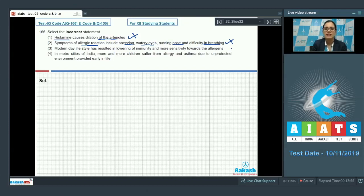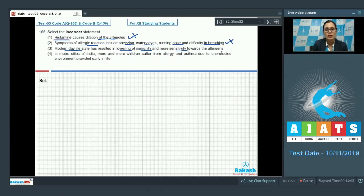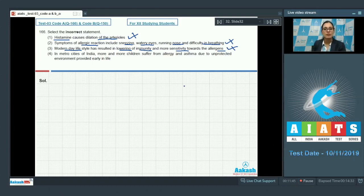The next statement is: modern day lifestyle has resulted in lowering of immunity and more sensitivity towards the allergens. This is also a correct statement, so it cannot be the correct answer. In metro cities of India, the protected environment provided to children early in life has resulted in lowering of immunity.